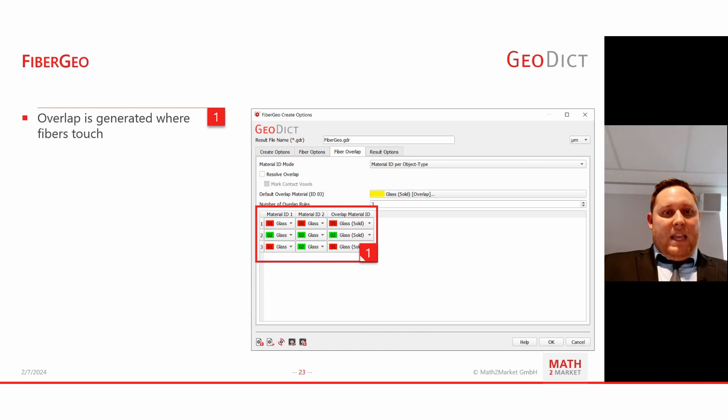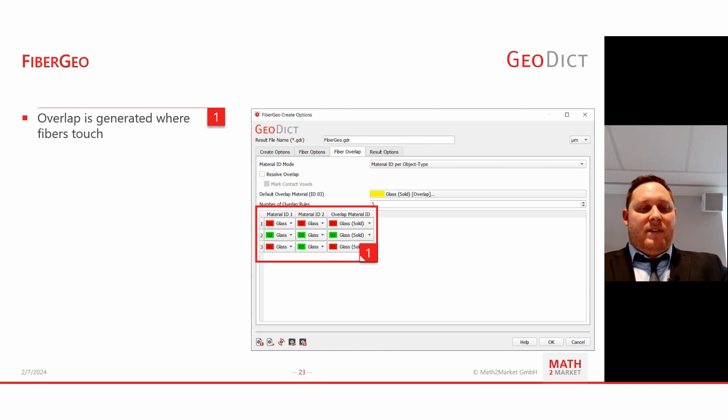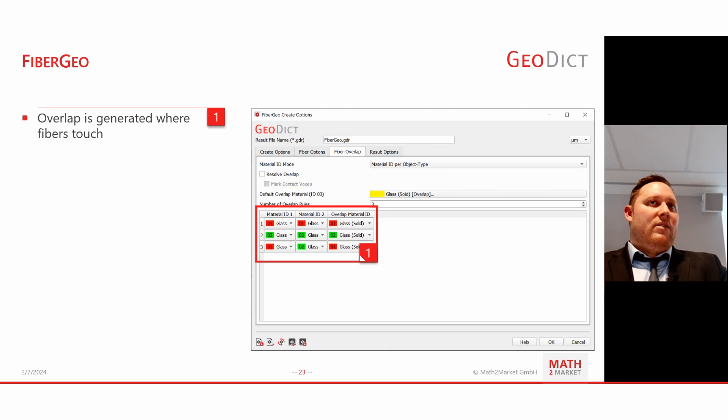For the overlap settings, we can specify a rule — for example, if red and green fibers overlap, we assign it to the red phase. So we get rid of the overlap directly at the beginning. For CFD and filtration this doesn't have much impact, but for deformation simulations where material stiffness parameters go into the calculation, it would need to be addressed.